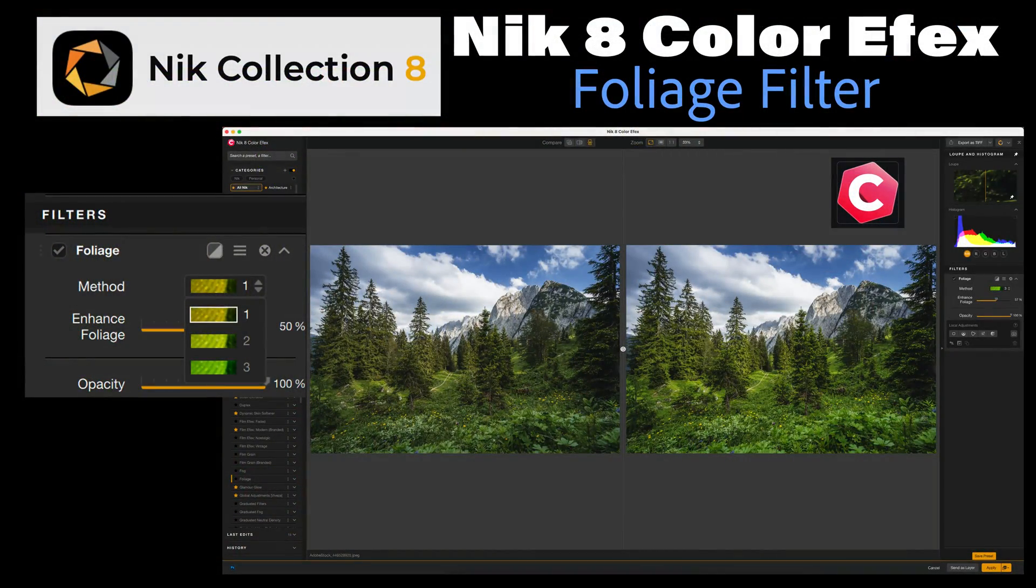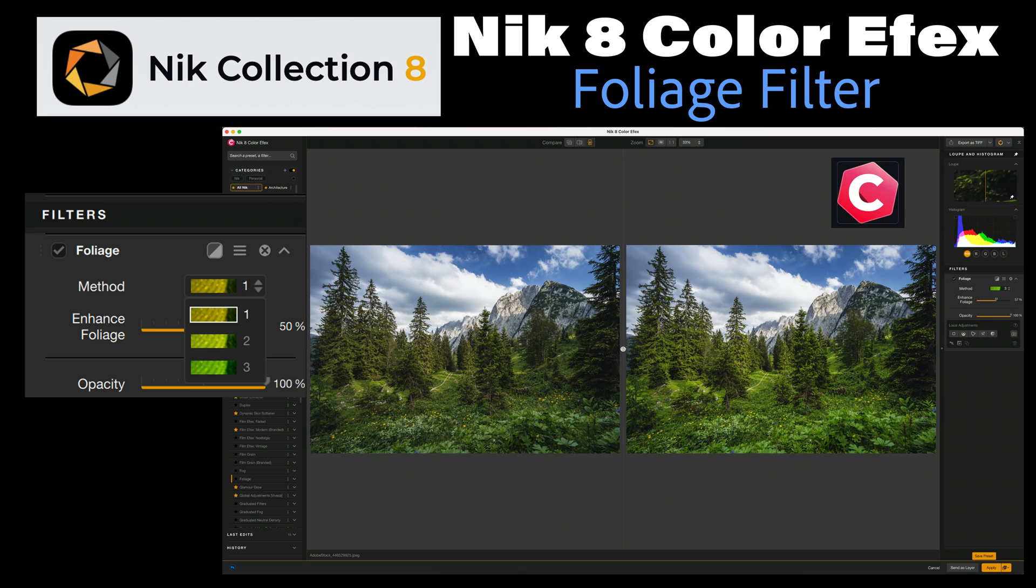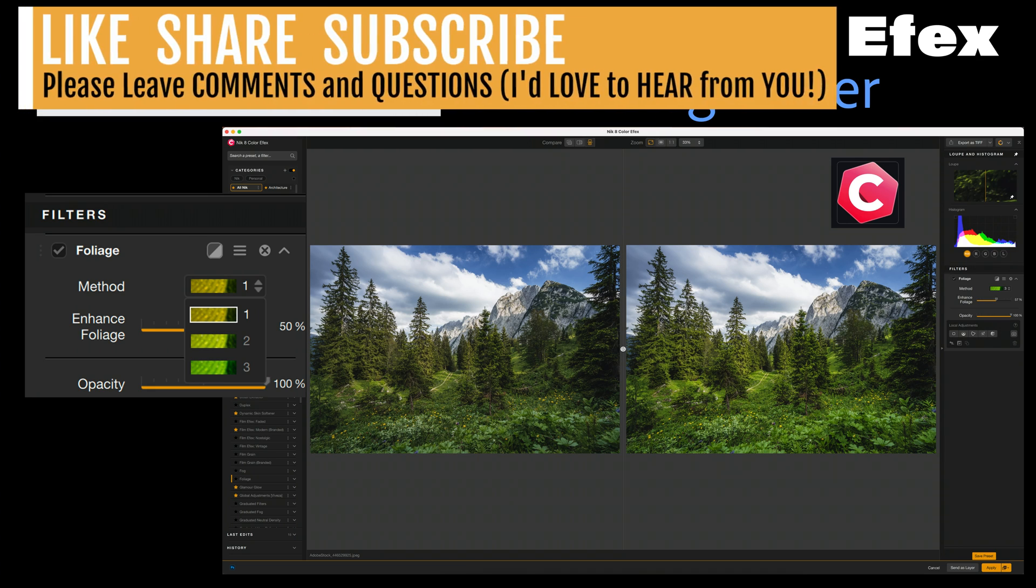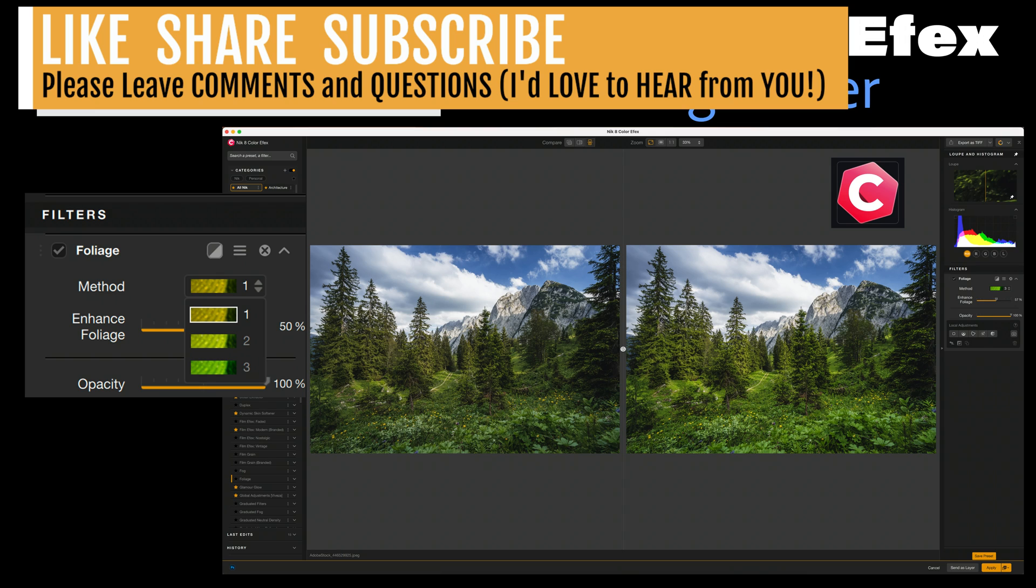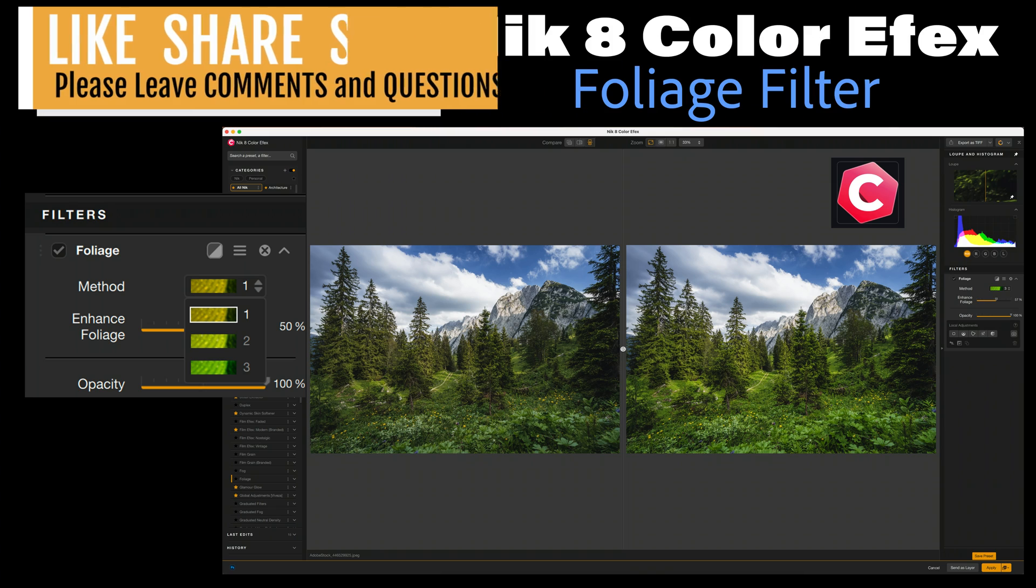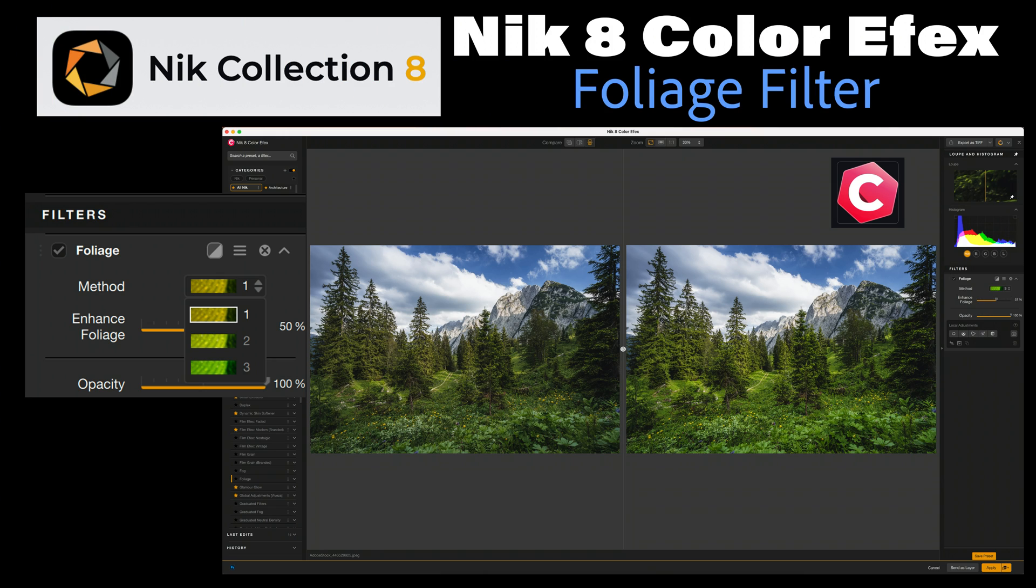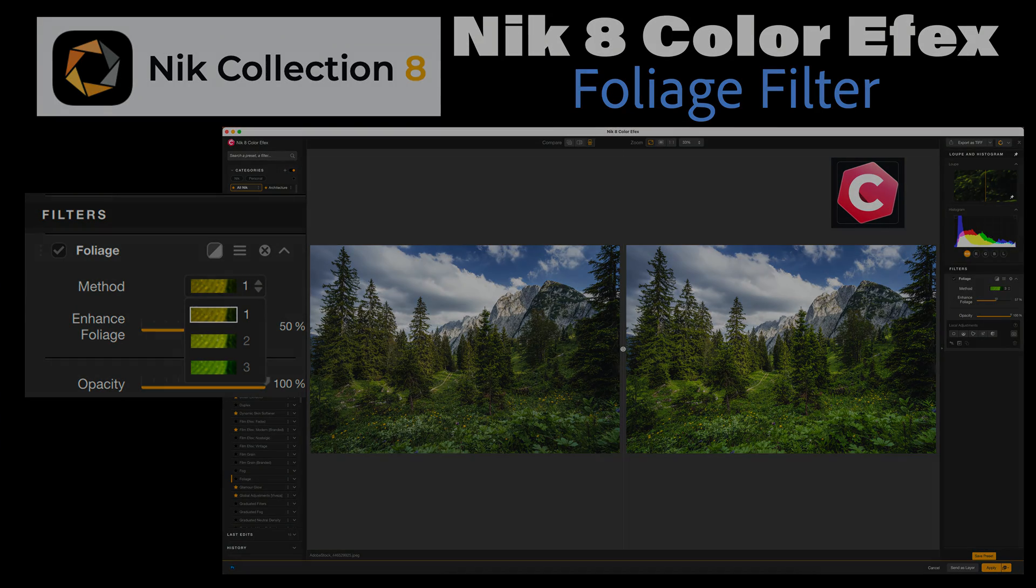Well, there it is, everyone. I hope you enjoyed today's tutorial looking at the Foliage filter found in NIK 8 Color Effects. I'm continuing this journey through all of the NIK filters found in NIK Color Effects. Hey, if you enjoyed today's video, please give it a like and share it with your friends. And if you're not yet a subscriber to my channel, please subscribe. Click that bell notification icon. Click all so that you receive all notifications. And then every time I upload a new tutorial, you'll get notified about it. I want to thank each and every one of you for joining me today in the joy of editing with Dave Culley. And I will see you all right here next time. But until then, happy editing.